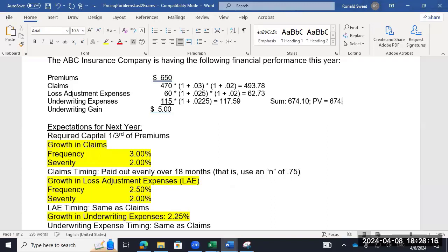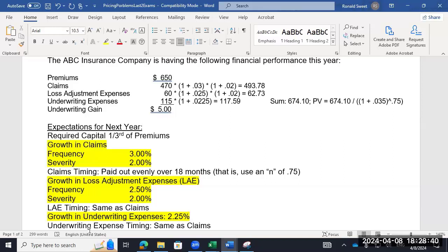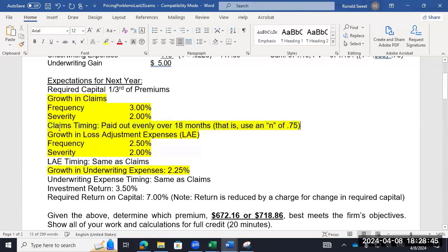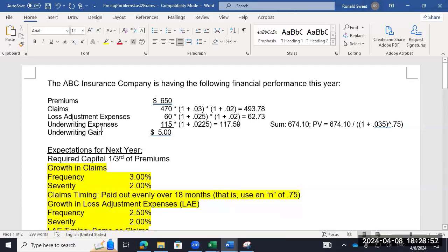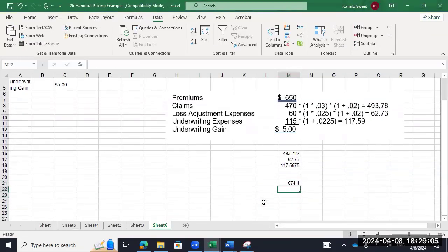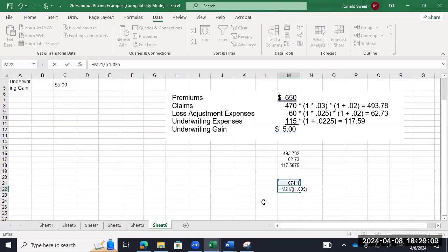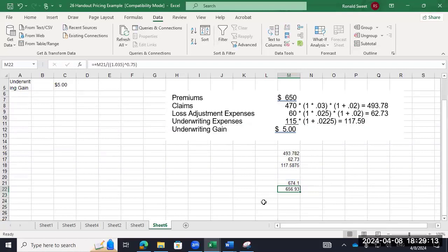The present value equals 674.10 divided by (1 + investment return) raised to the time. The investment return is 3.5% and the time is 0.75 for all of them — that's what made it simple; I didn't have to do each individual piece. In reality that's probably not true — expenses are typically bunched more at the beginning and end. I get a present value of 656.93. So the undiscounted is 674.10 and the present value is 656 — meaning we're going to make about $18 in investment income off this.